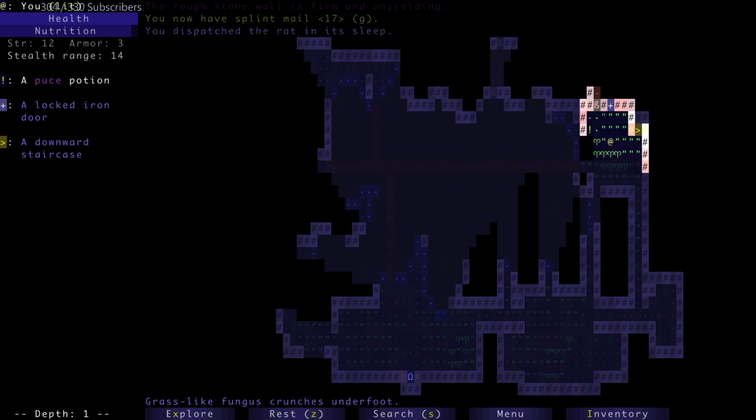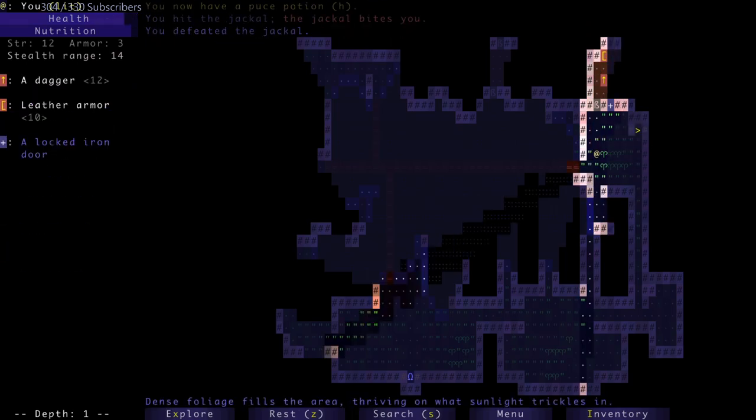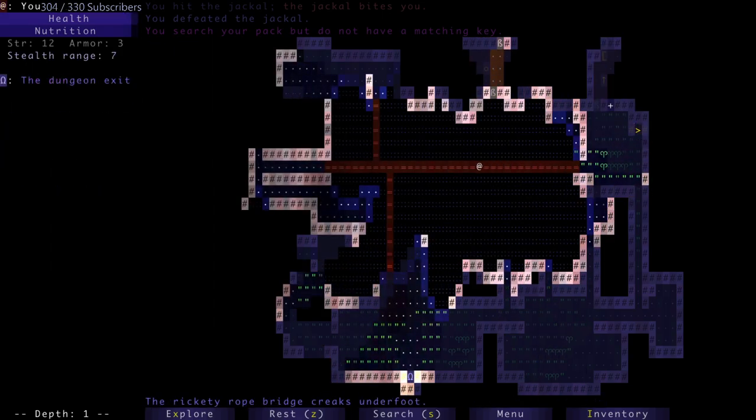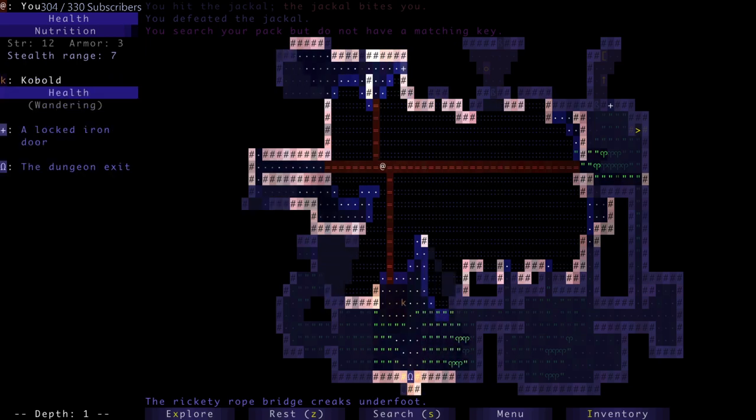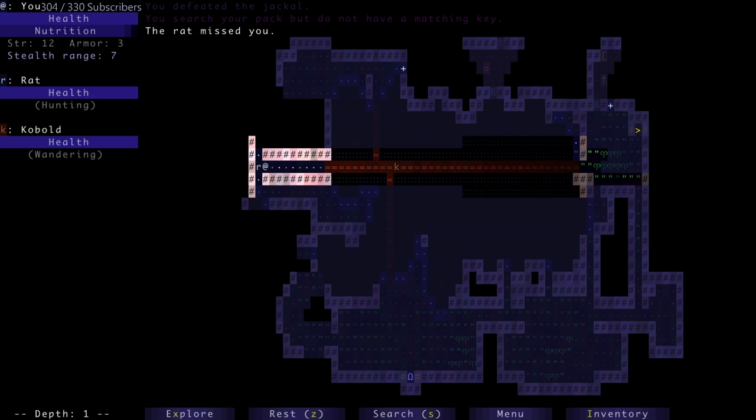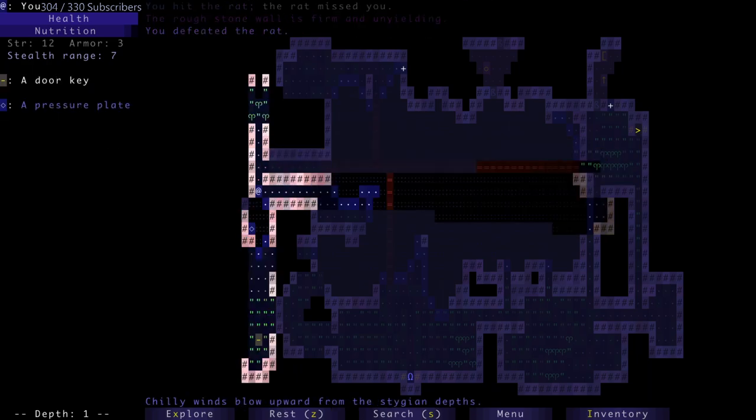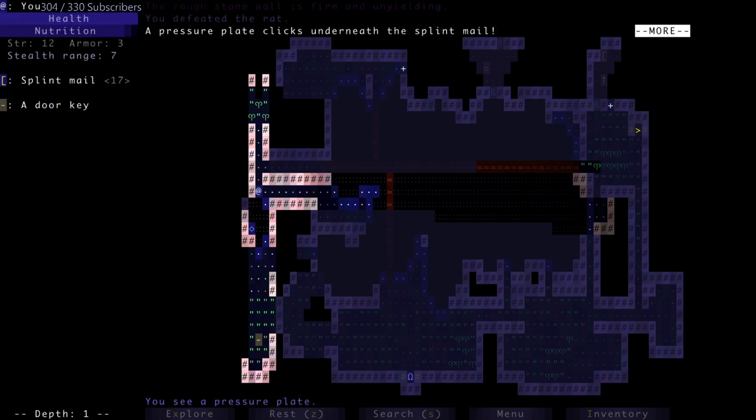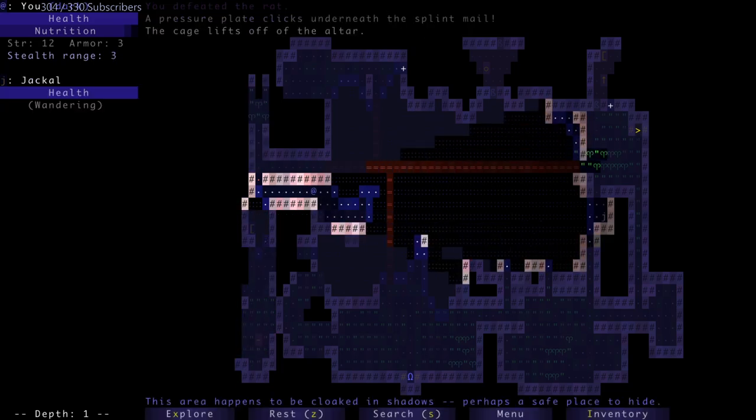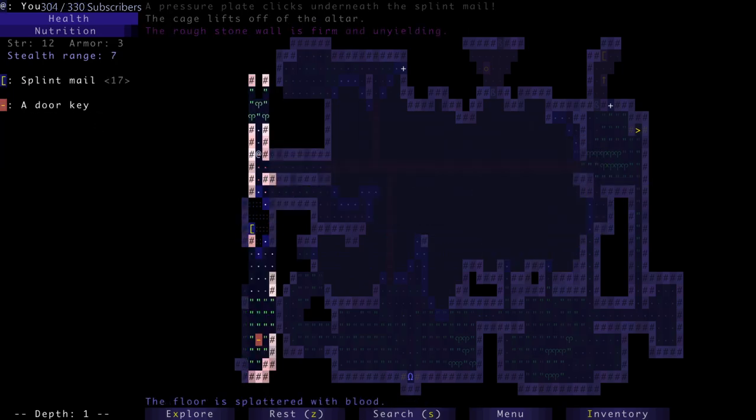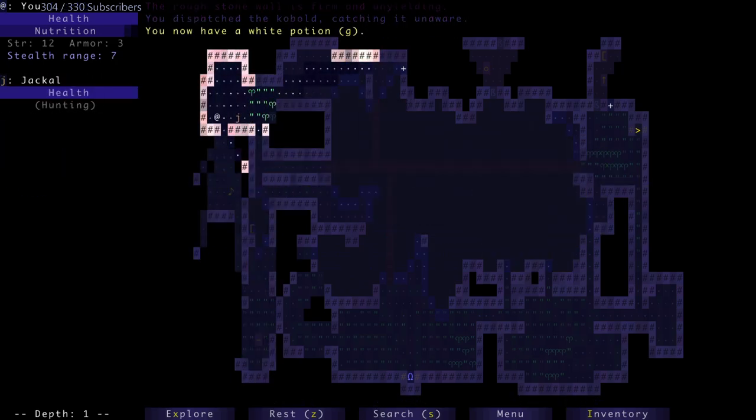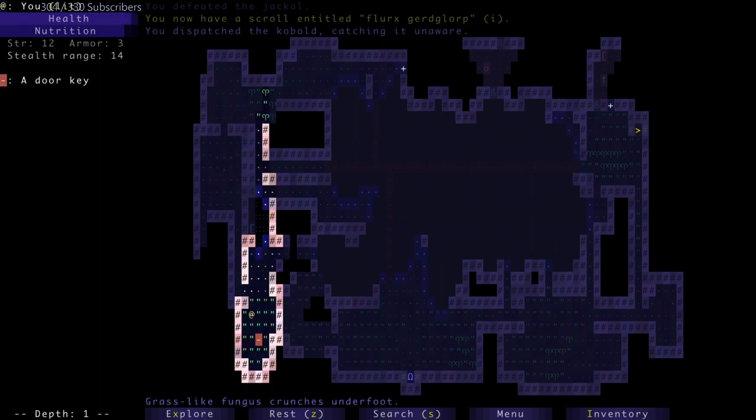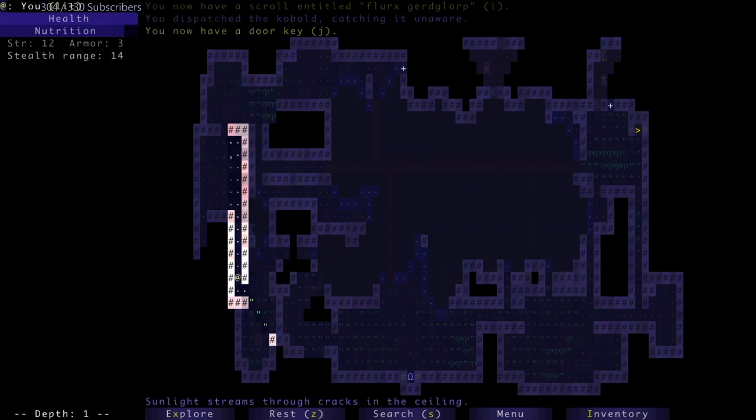When it comes to roguelikes that have been around for a very long time, like NetHack - if you're gonna play NetHack in 2020, you're not playing because you want to go adventuring, you're playing because you want to try and compete in those competitions. I killed a rat in its sleep and dispatched a jackal. I'm just going to throw the splint mail onto the switch so I can get to the key. Hopefully it's a good door key.